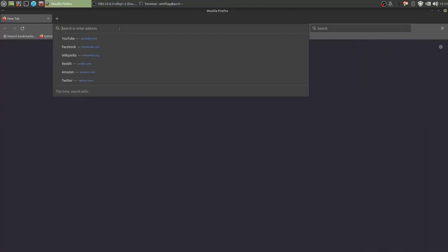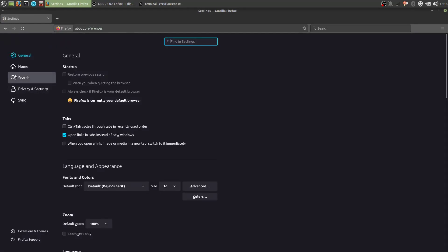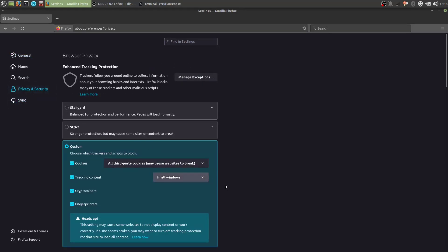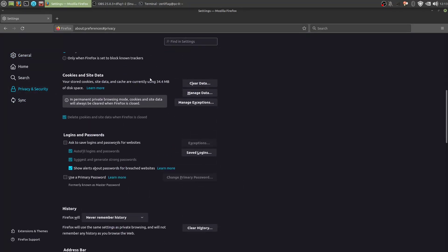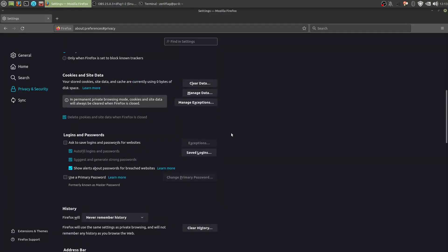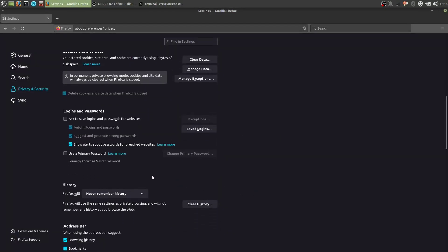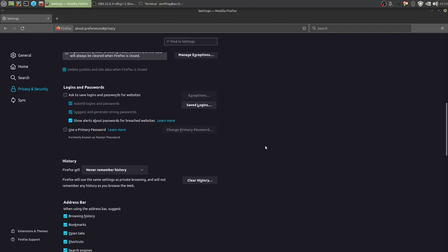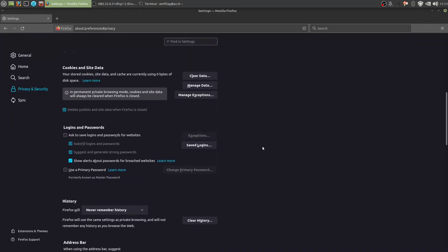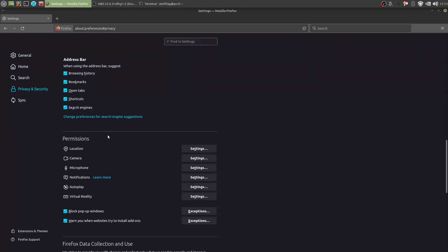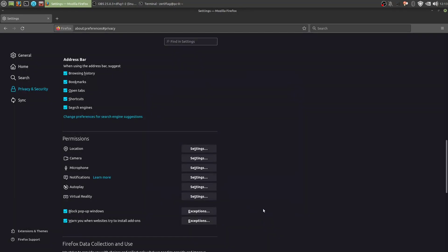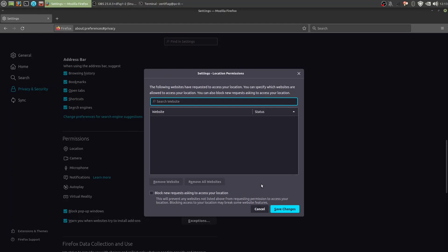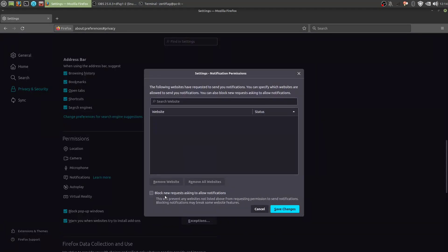Back into preferences and privacy. Now in here, there's already 34 megabytes of cache stored. So I'm going to clear that. Address bar. So we disabled browsing history. Now location. We want to disable this. So settings, block request to access your location. Camera, microphone. That's just gonna be requests for them. So that's fine. Notifications. Disable these.